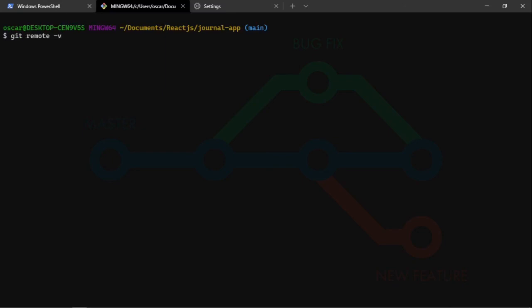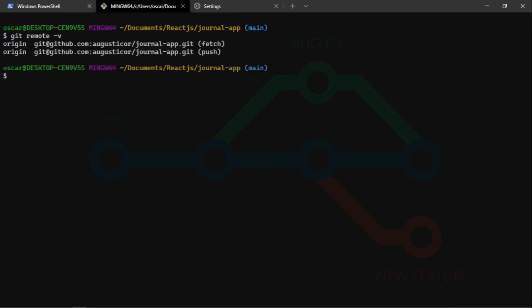Si les gustó el video, recuerden dejar su like. Y ya está. Hey, chau.